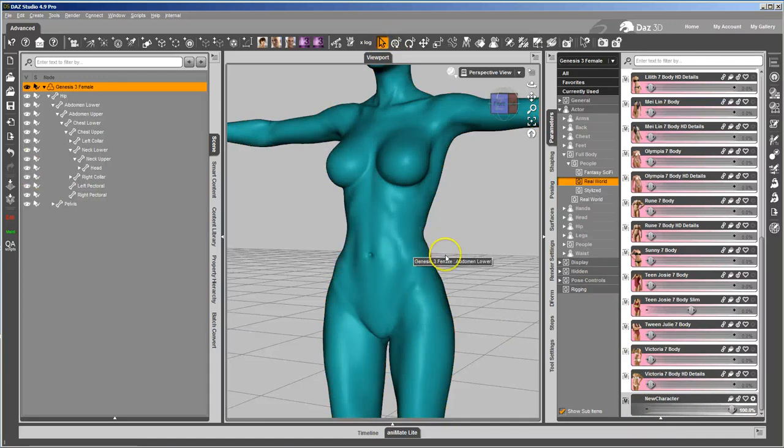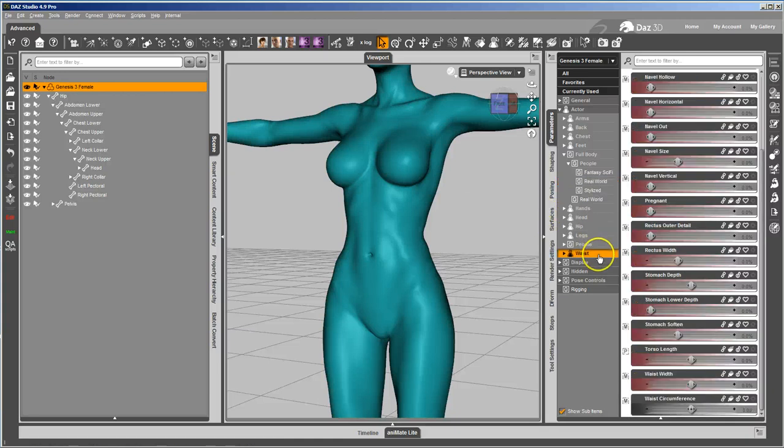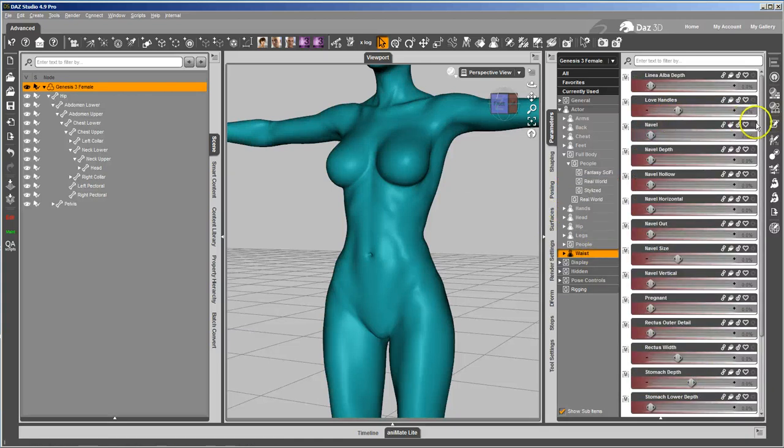When I exported the Morph, or exported the OBJ to make the Morph, to remove the effect of the navel, I do pretty much the opposite. I'm going to go ahead and go to the waist and find the navel.